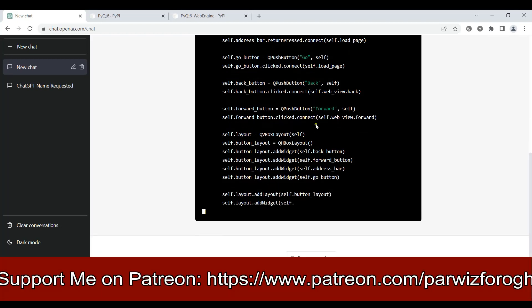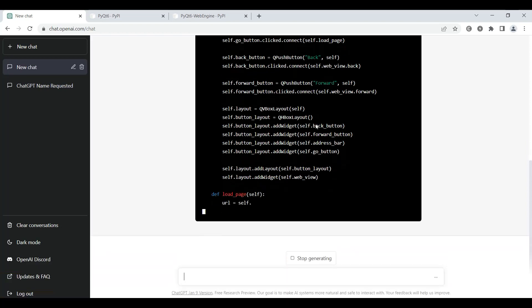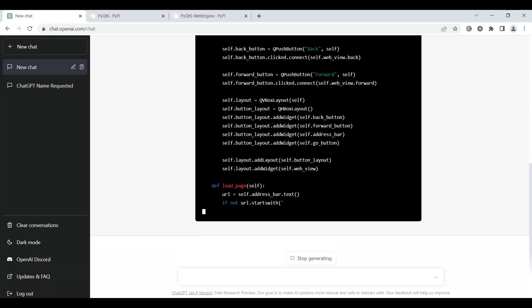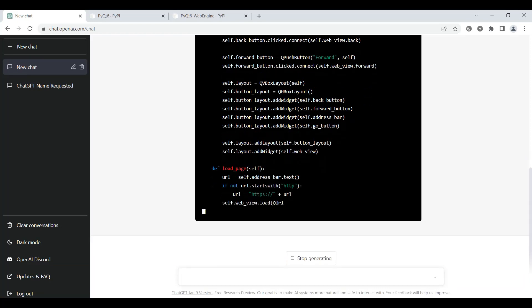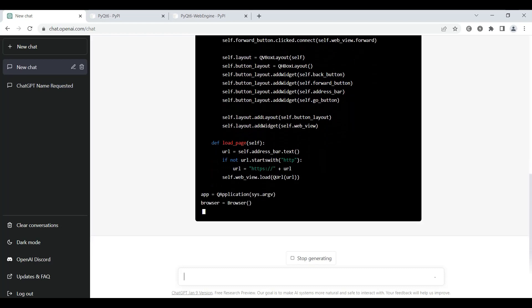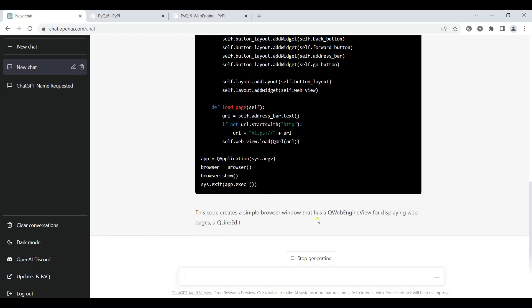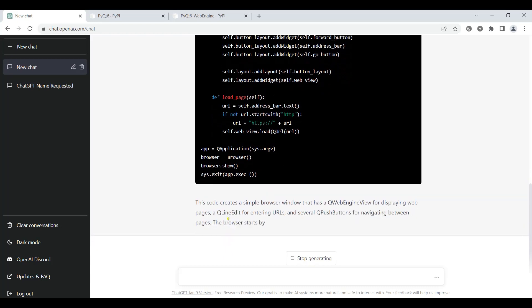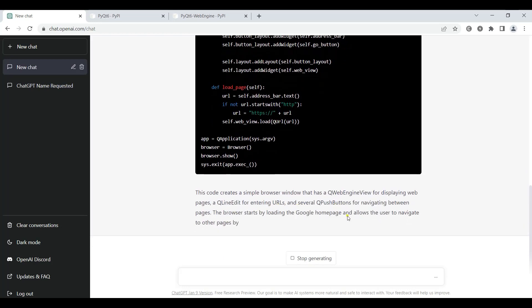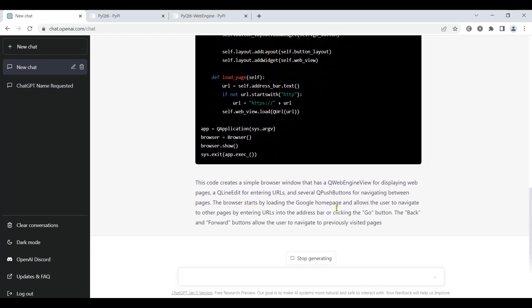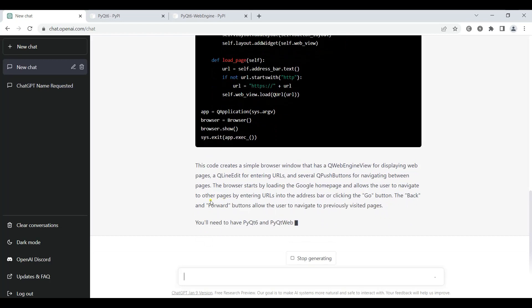You can see it's creating the vertical box layout for us. This code creates a simple browser window that has a QWebEngineView for displaying web pages, a QLineEdit for entering URLs, and several QPushButtons for navigating between pages. The browser starts by loading the Google homepage and allows the user to navigate to other pages by entering URLs into the address bar or clicking the Go button. The back and forward buttons allow navigation to previously visited pages. You will need to have PyQt6 and PyQtWebEngine installed to run this code.